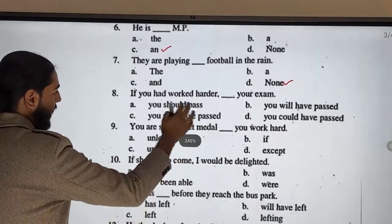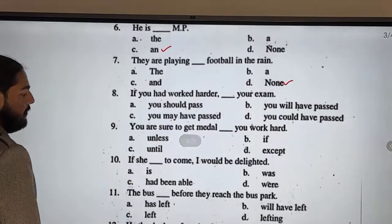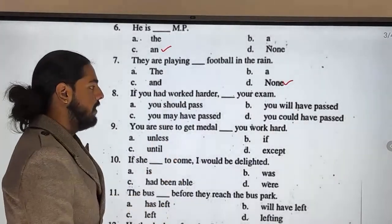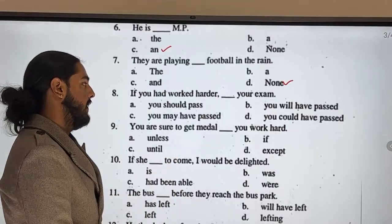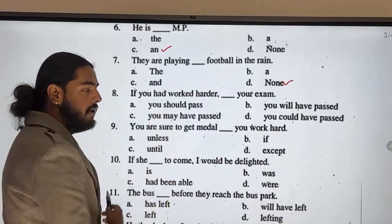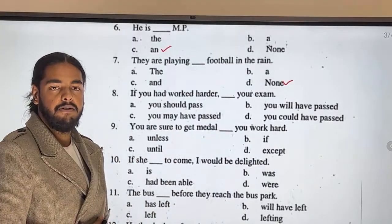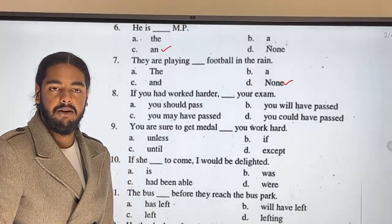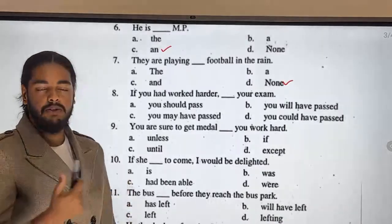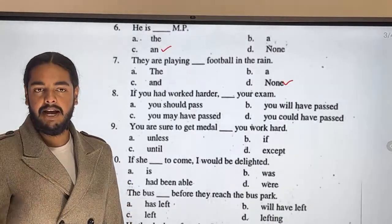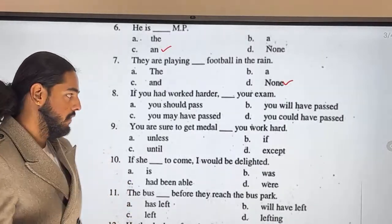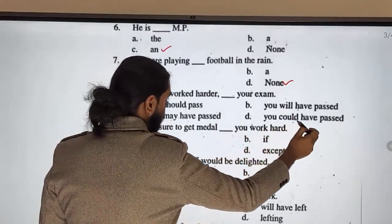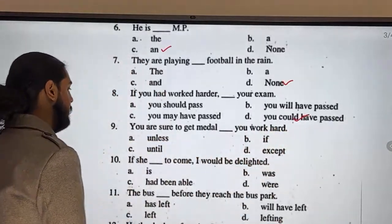If you had worked harder — so here we have 'had' plus verb three, that is past perfect. In the main clause we use could, would, or should, have, plus verb three. For example: you could have passed. Thank you for listening.